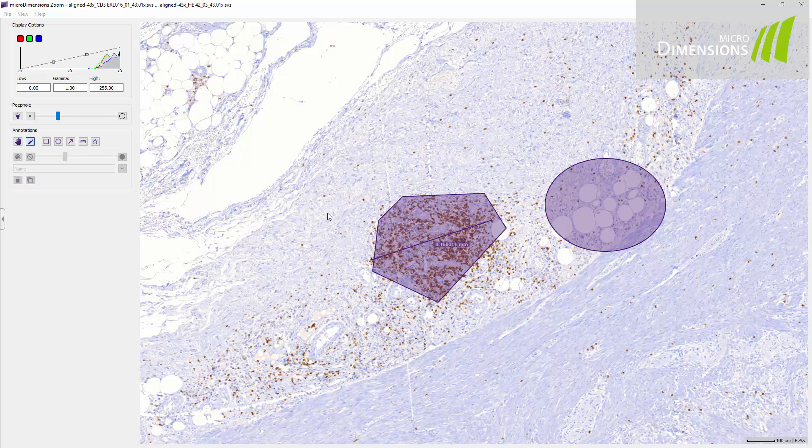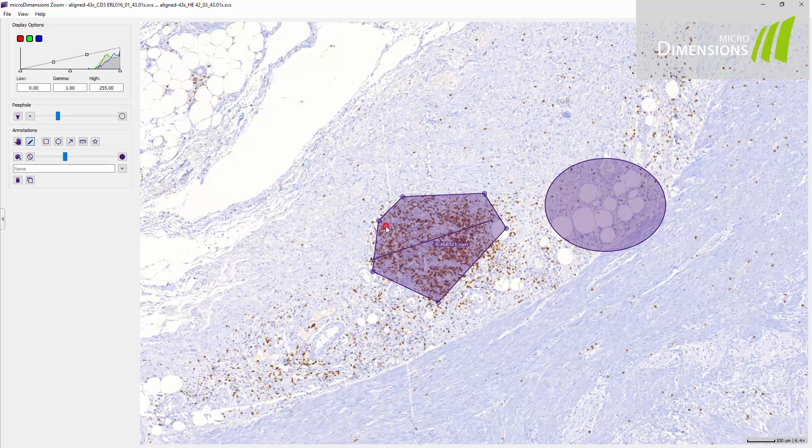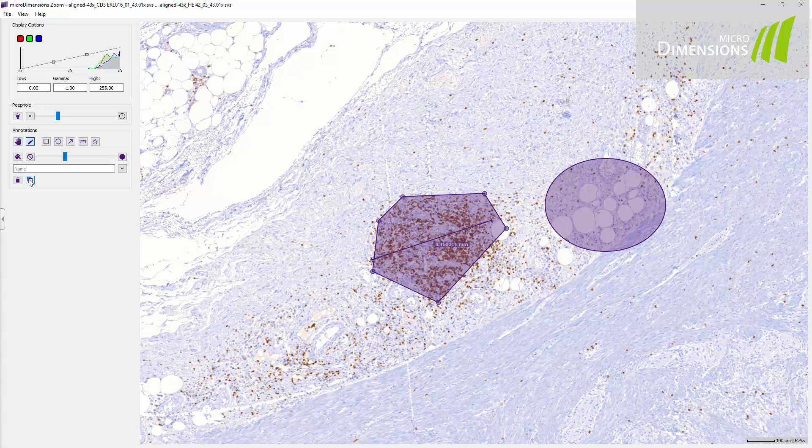Sometimes you may want to compare different biomarkers in the same region of interest of aligned images. To do this you can copy a selected annotation to all other images of a series by pressing this button. The copied annotations can be adjusted on all images individually.